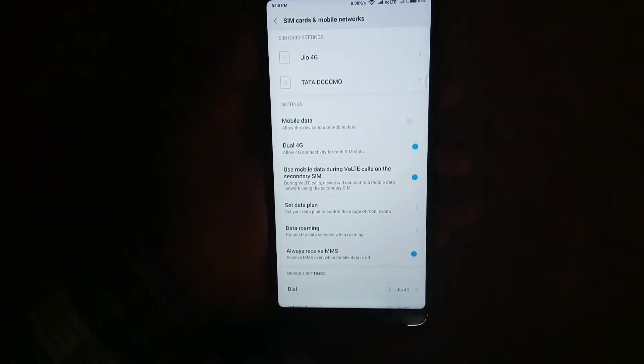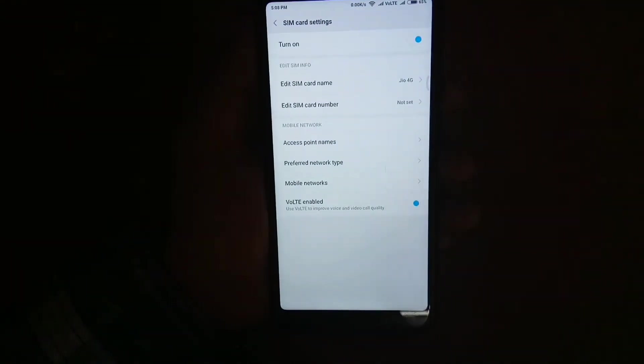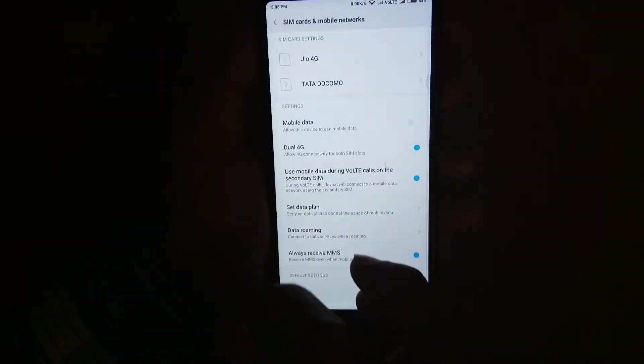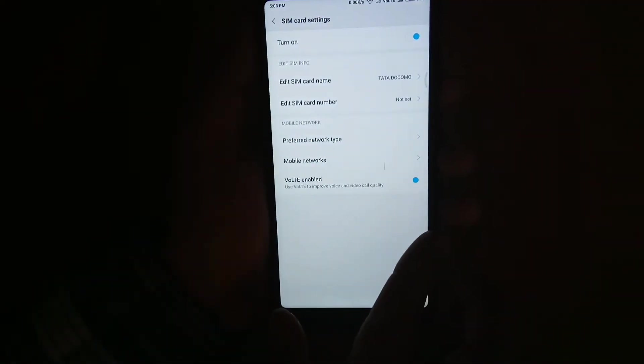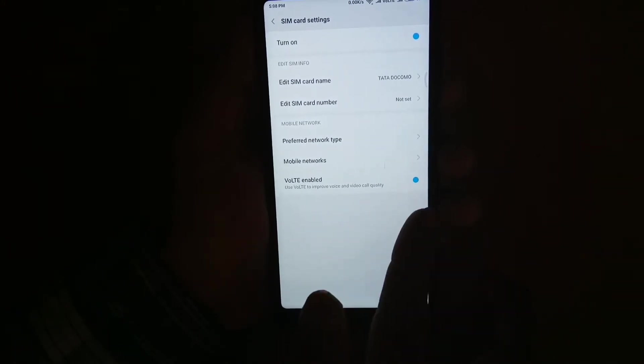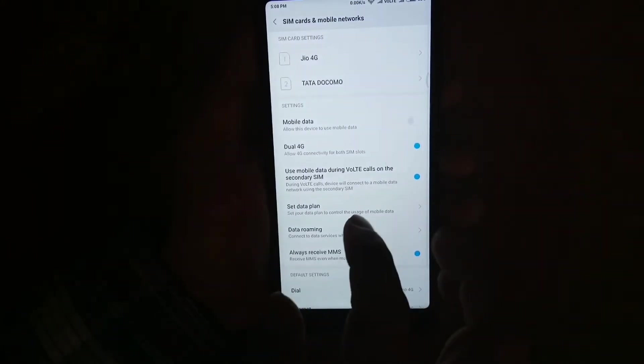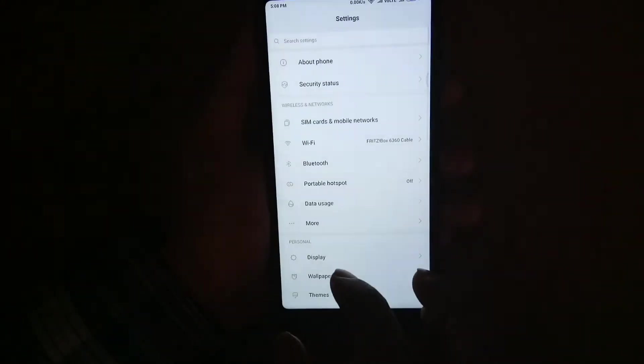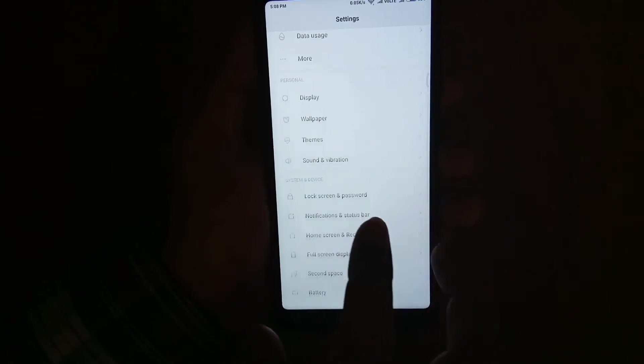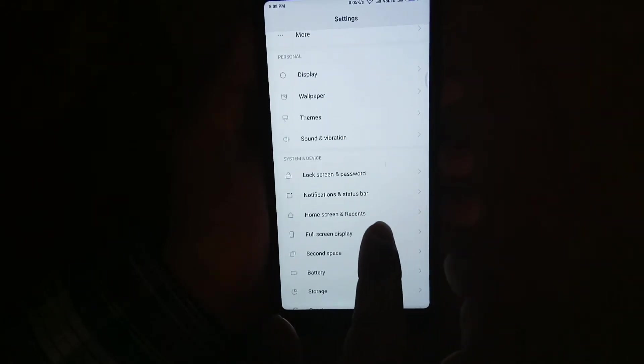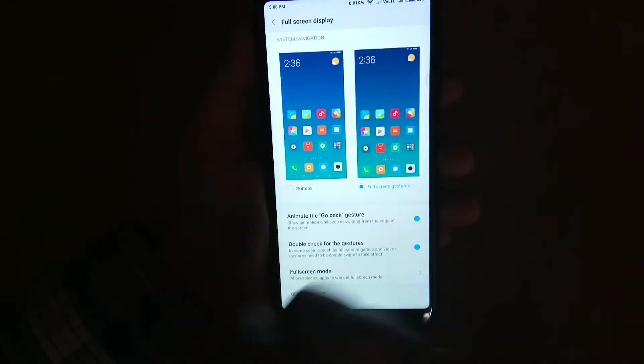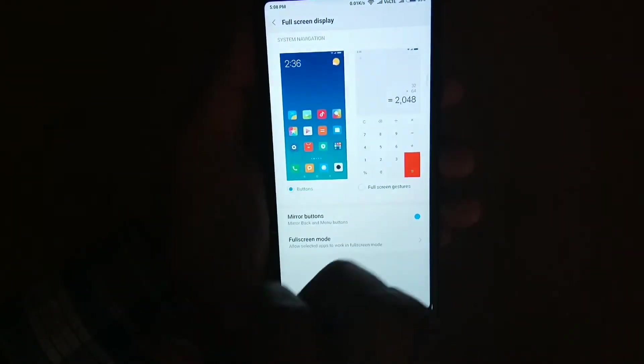In my testing, I have tested the Dual 4G and Dual VoLTE and I tested it with my two Jio SIMs. I can say it's not working as of now. You guys can enable Dual 4G and Dual VoLTE on both 4G SIMs, but the feature is broken and I hope some developers make it work soon.